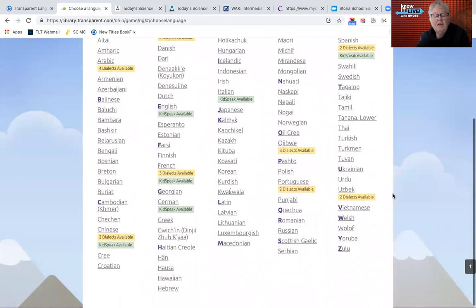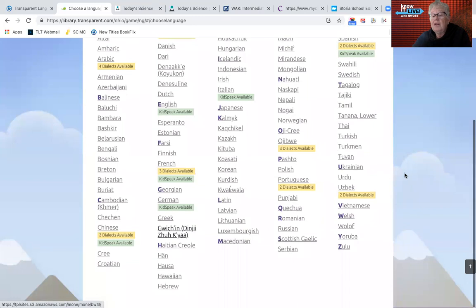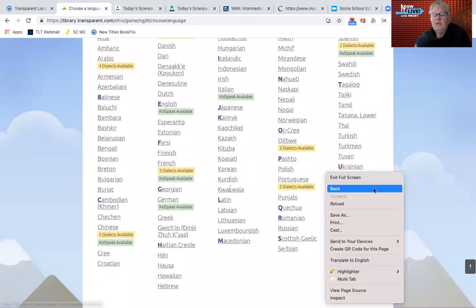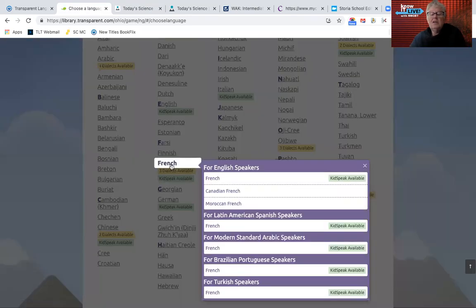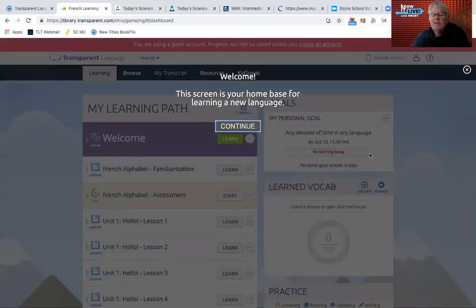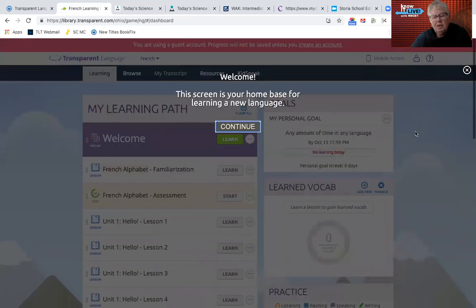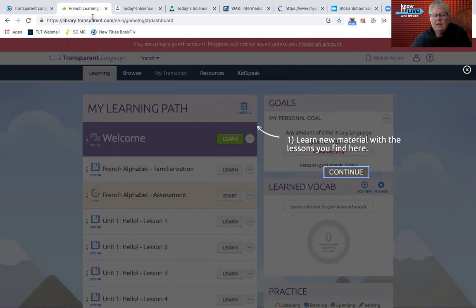These are the different languages available — there are two dialects for Chinese, and some languages I'm not even sure what country might use them. If we go with French, you can see it will start with very easy activities where you speak into it for practice. This has been available for a couple of years now, but the part that was new this year is the ability to set up individual accounts.